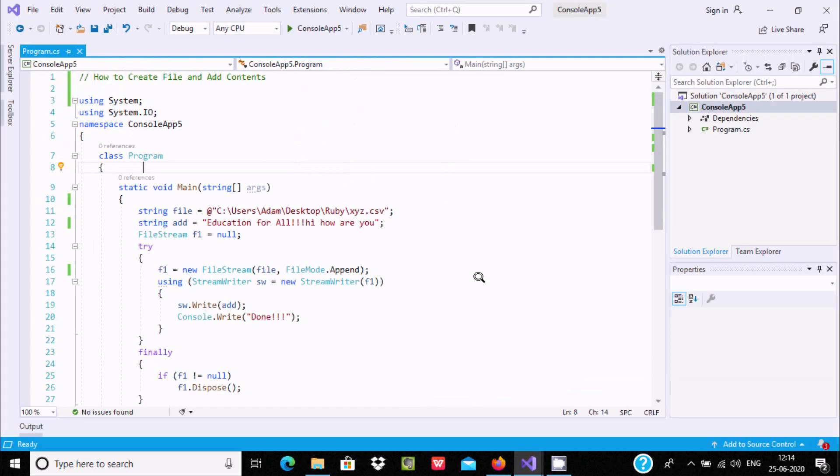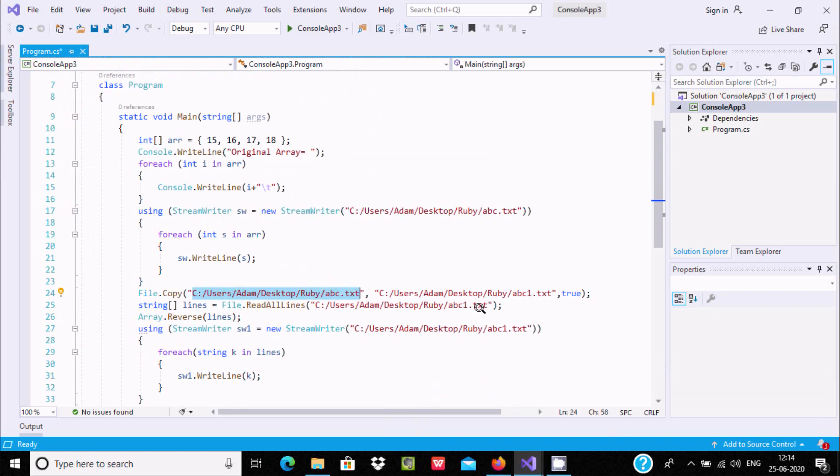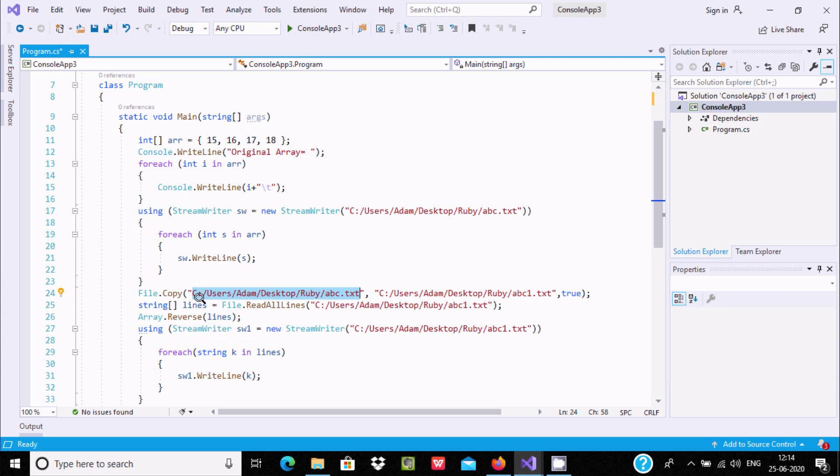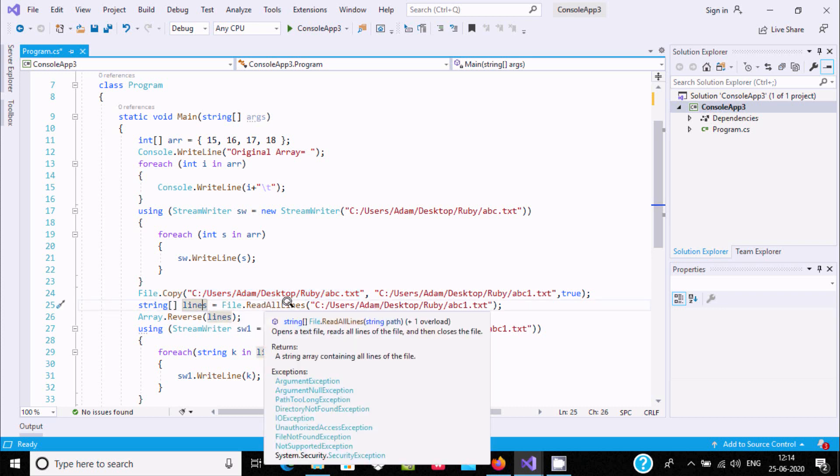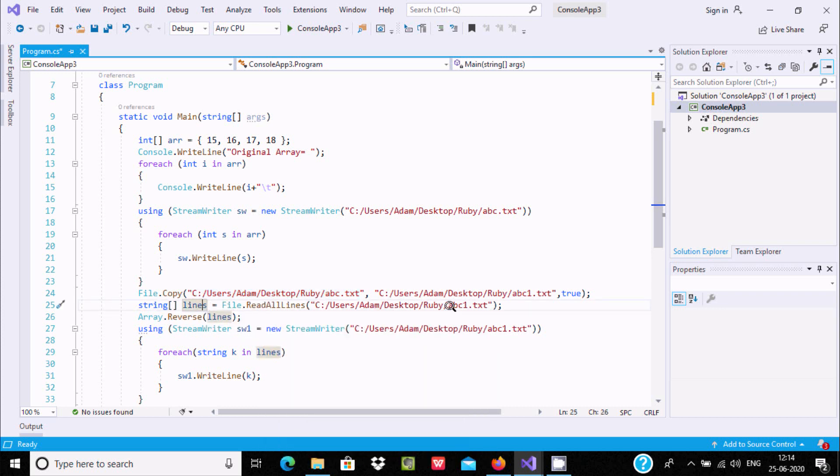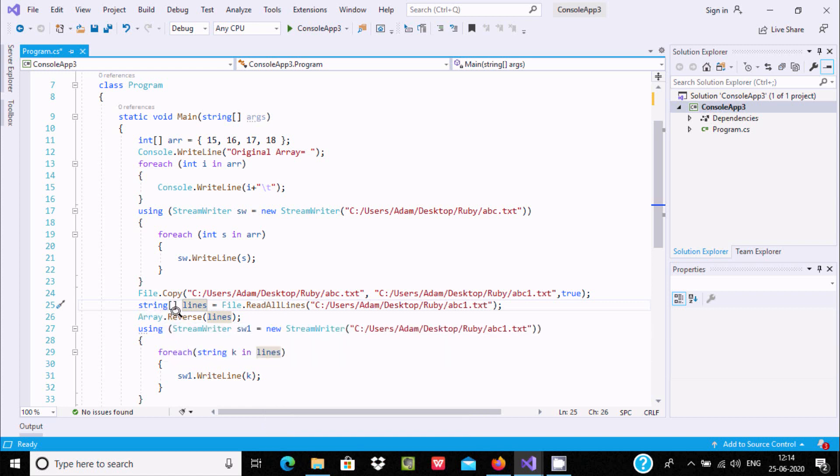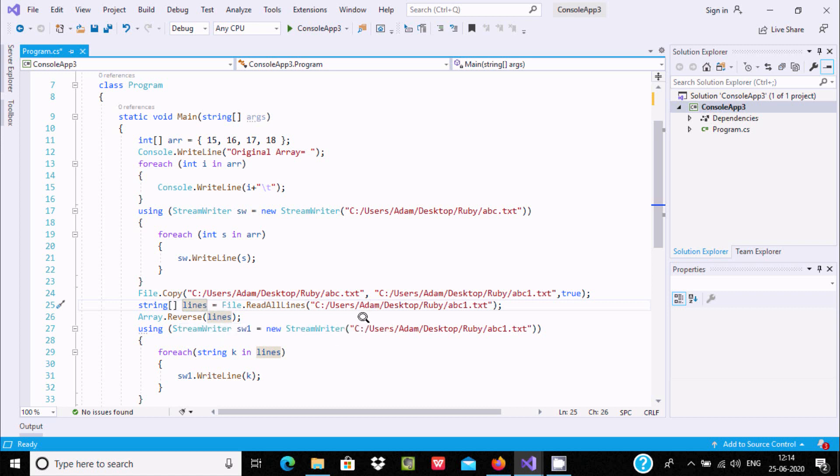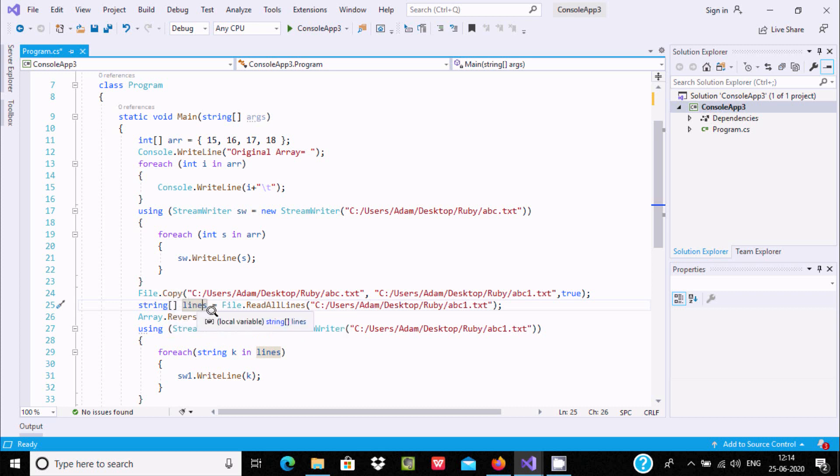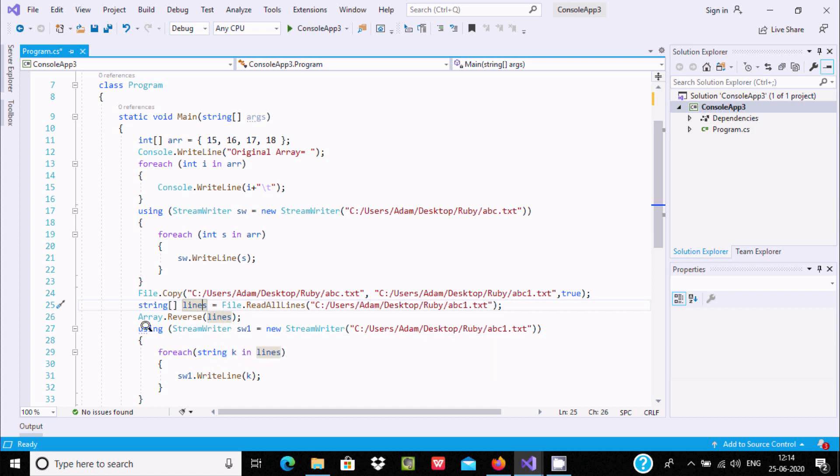I created a string array type variable called lines, and this will read all the lines of abc1. After this, it will print k values.